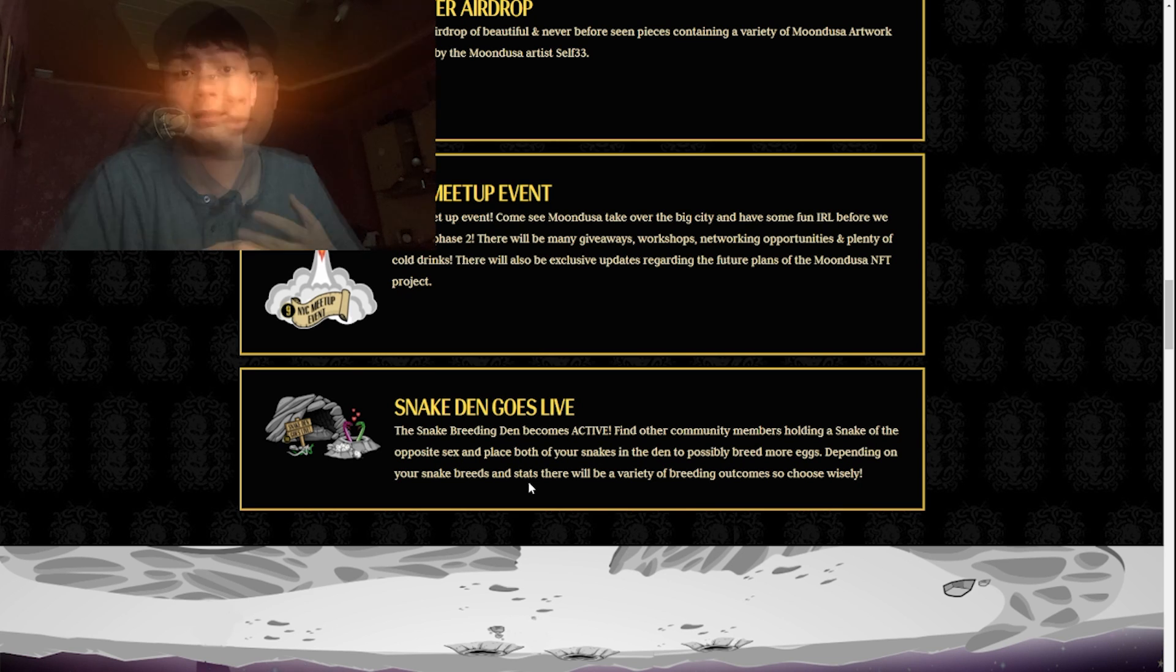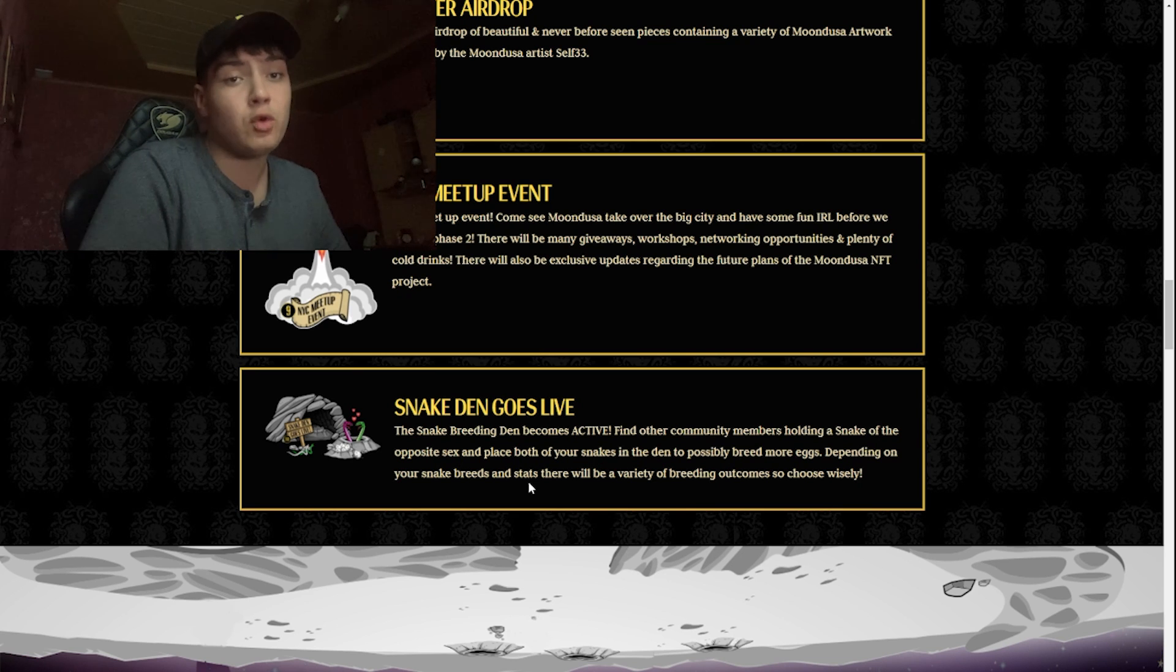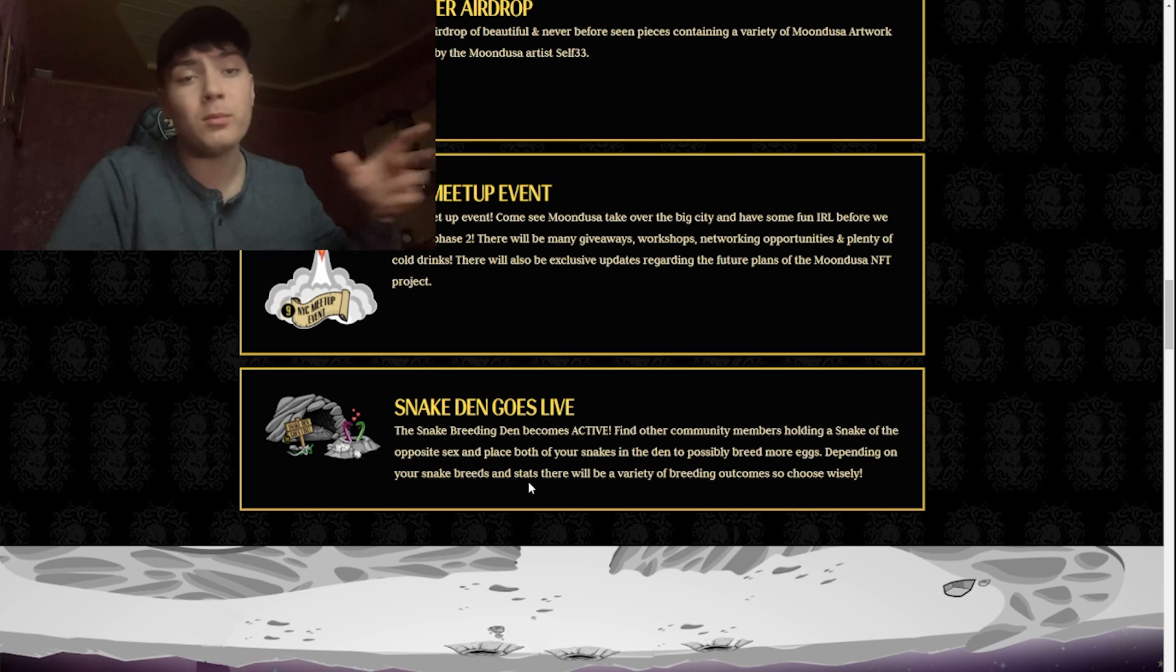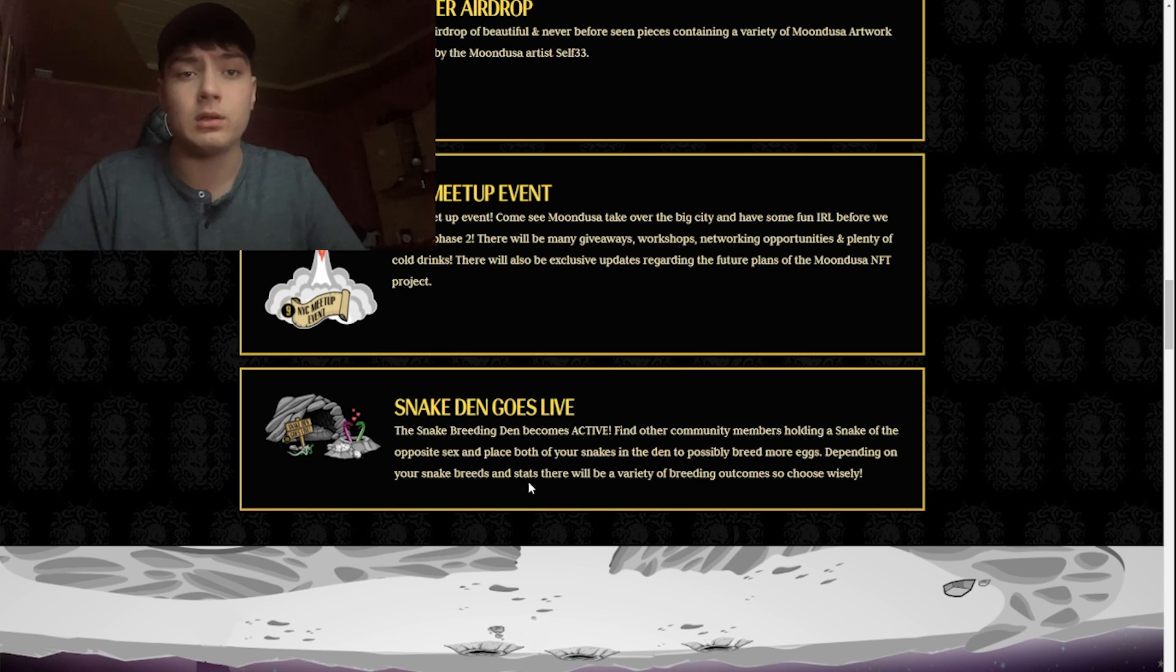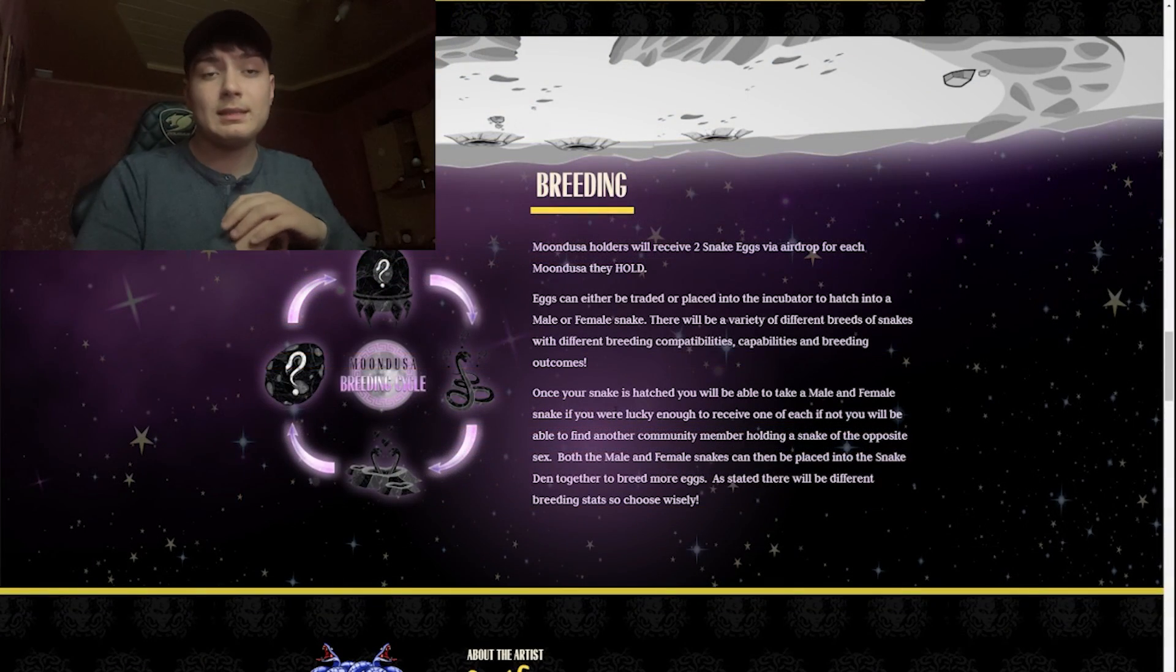If you ask me, their roadmap or moon map is a very strong and interesting one.